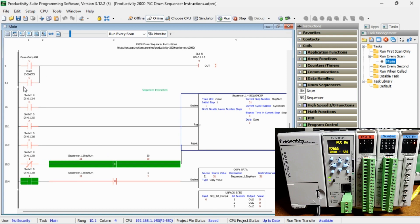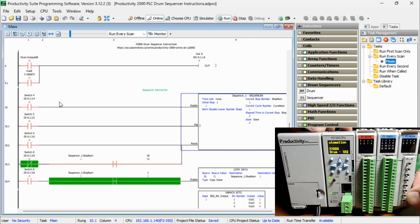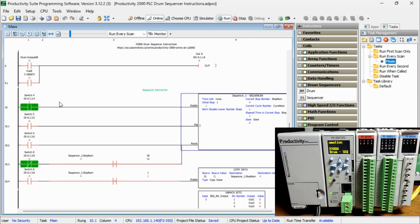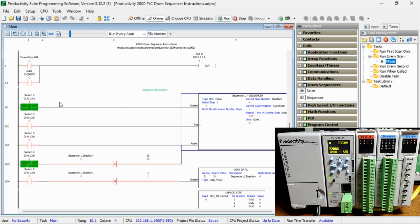The sequencer instruction will have three inputs: enable, jog, and reset. Switch 4 will be our enable and switch 5 will be the jog. Switch 6 will be the reset. Or if switch 8 is not on and the sequencer step exceeds 30, the sequencer will reset.